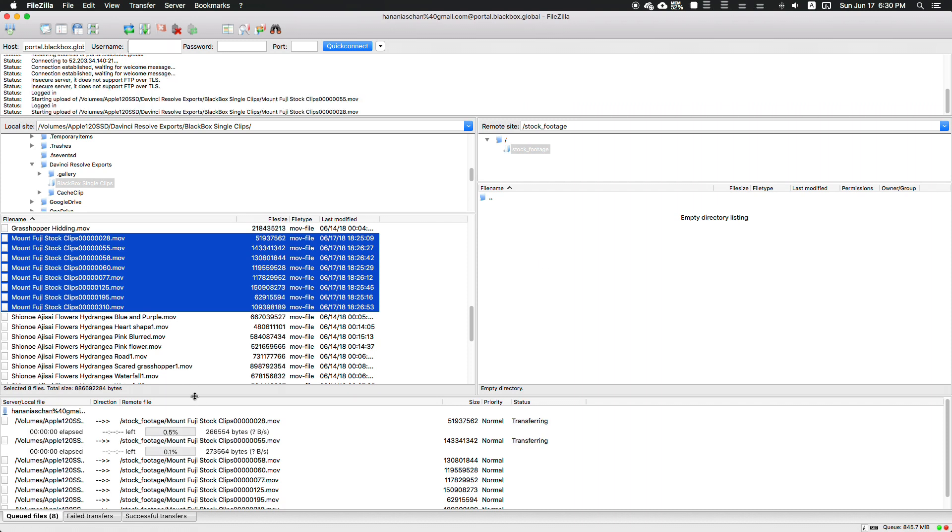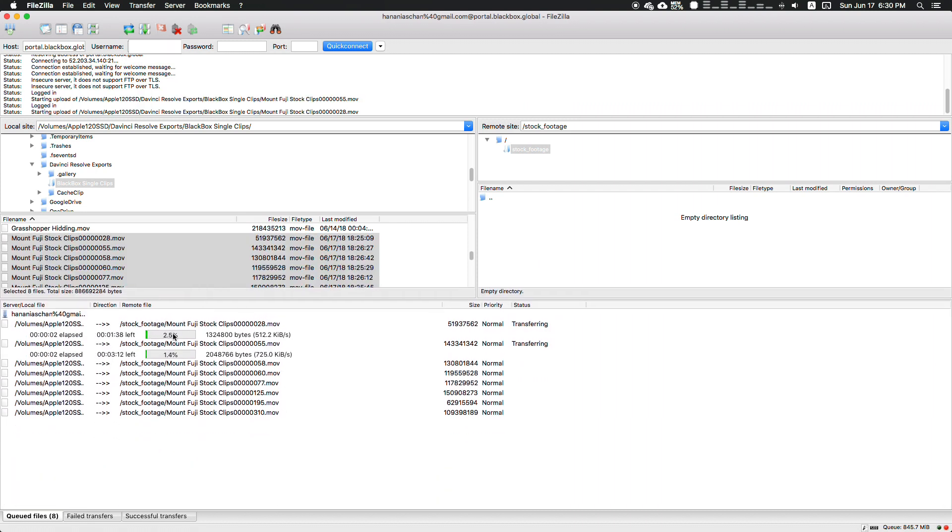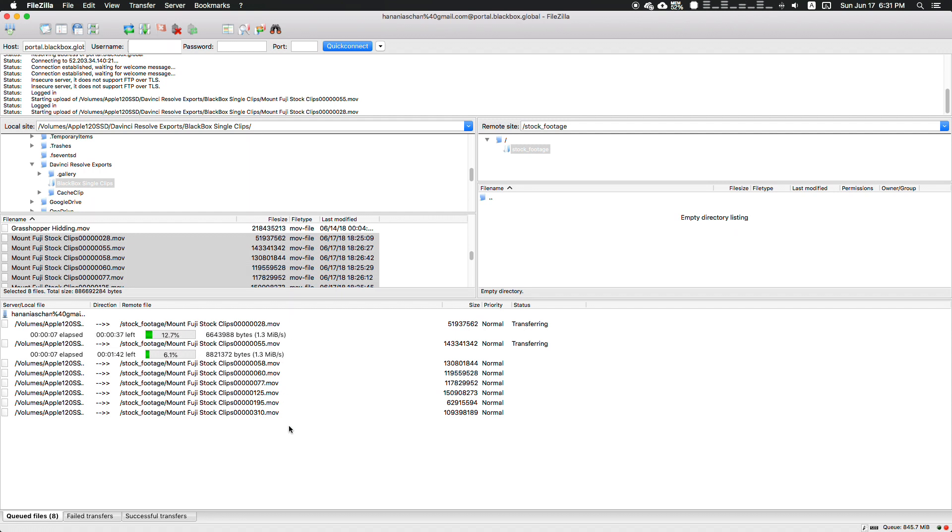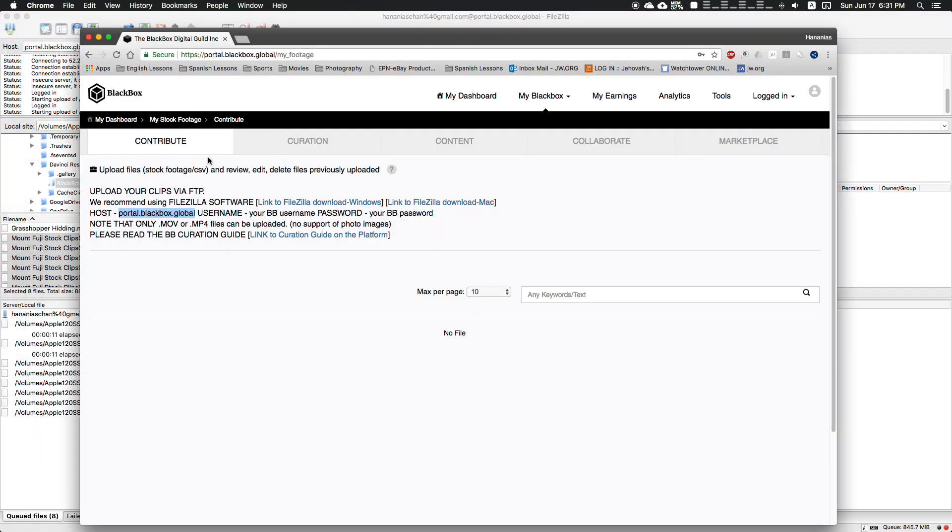As you can see down here at the bottom, the upload counter starts and one by one they're going to be imported. When everything is finished, you head over to your contribute tab and you'll see all your clips.